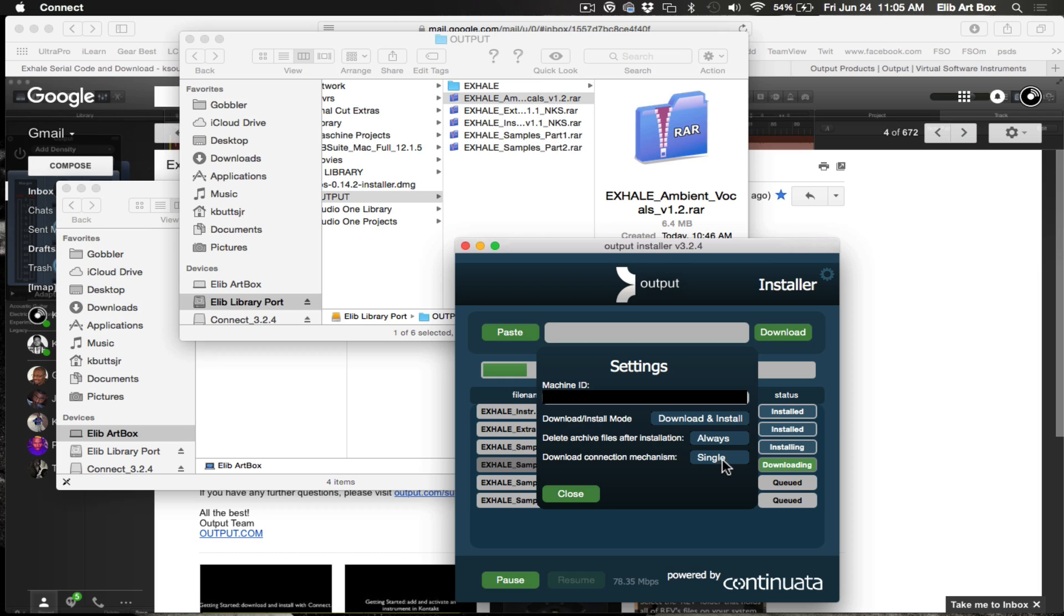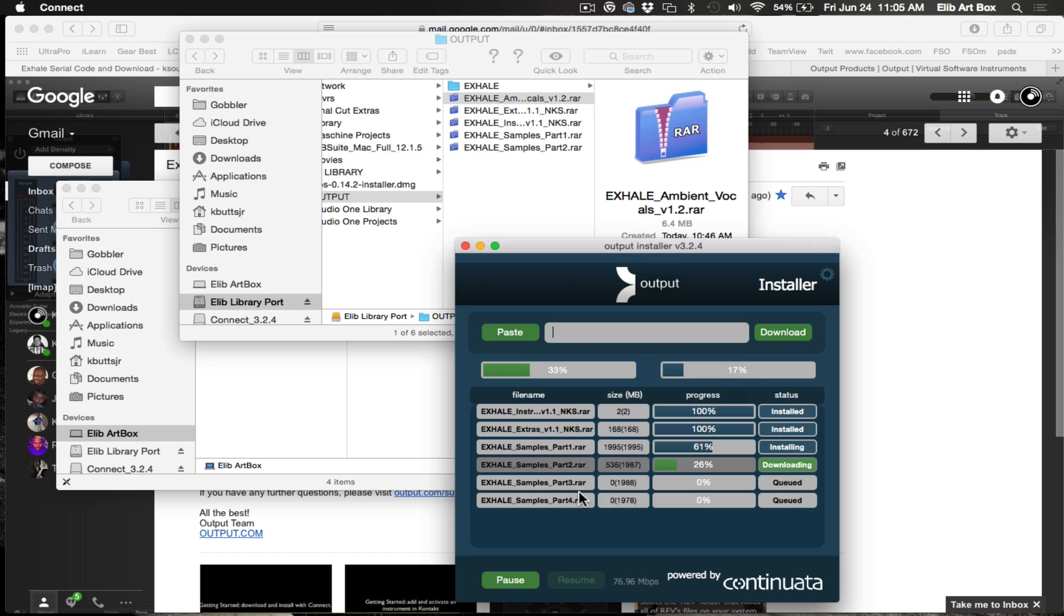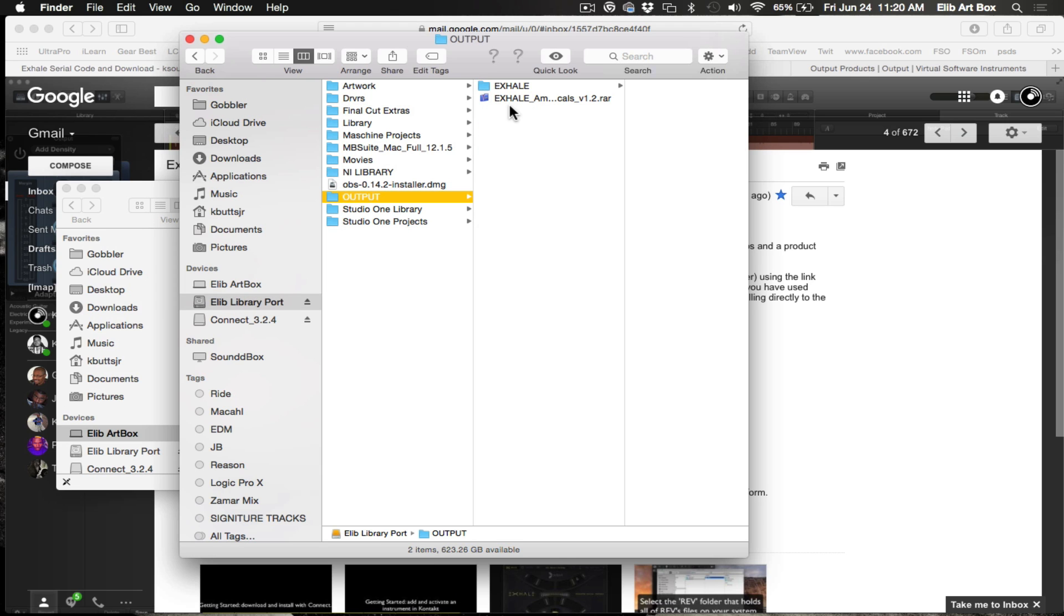There's a little settings here up here where you can change whatever you want. You can change this if you want to say you want to just download only or, I like this option better, download and install at the same time. And then you can choose if you want this thing to ask you if you want to delete these extra archive files. You really don't need them. So I have mine set to always, or ask it to ask you and you can say yes or no. And that's pretty much the gist of this. And after this is done, then I can show you how easy it is to add this in your Kontakt player.